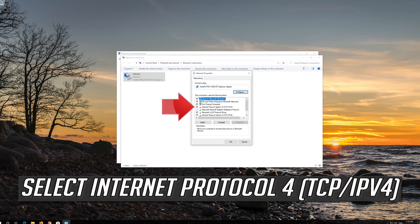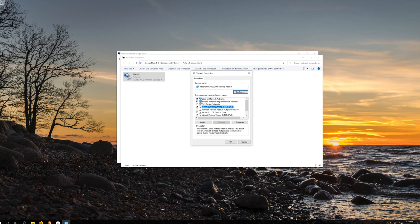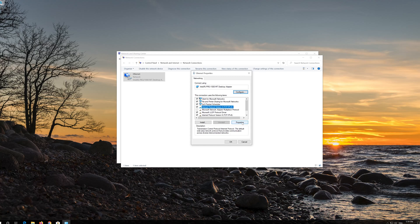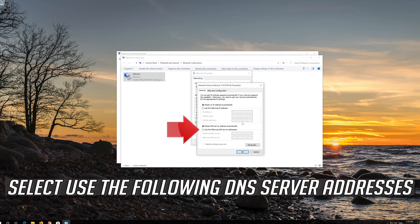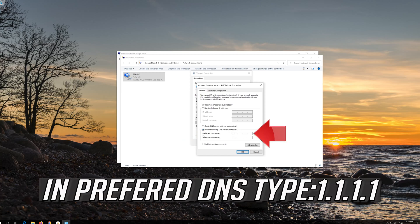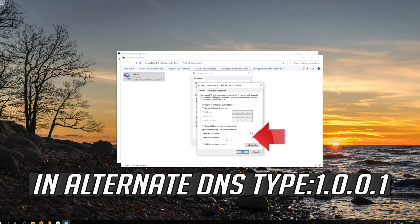Select Internet Protocol 4 and click on Properties. Select Use the Following DNS Server Addresses. In Preferred DNS, type 1.1.1.1.